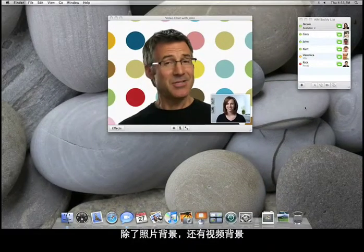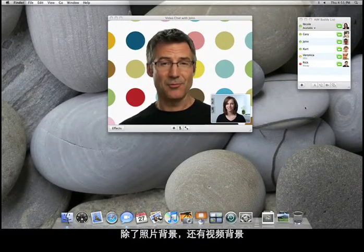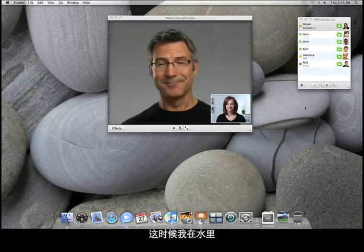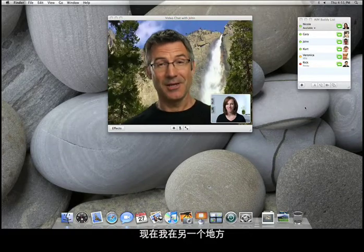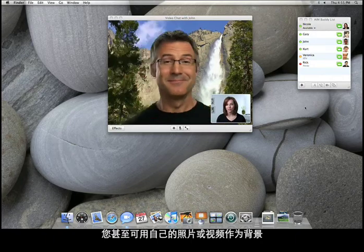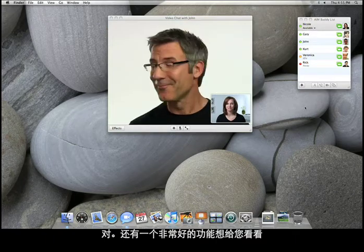Besides photos, there are also video backdrops too. Here I'm underwater, and now I'm in Yosemite. You can even use your own photos or videos as backdrops.